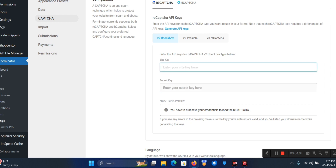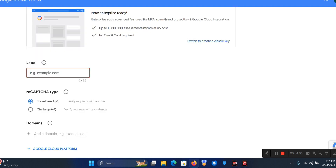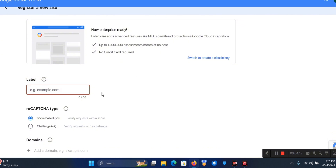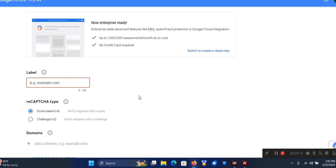To create these keys, just go to Google and search for Google reCAPTCHA. I'm going to drop a link to it in the description below.